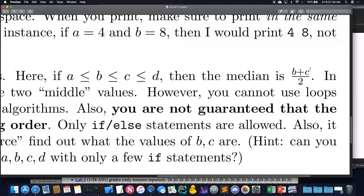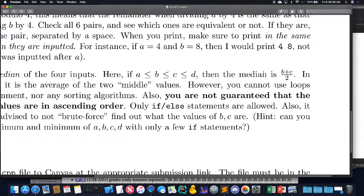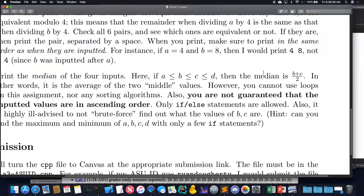Suppose I know the minimum and maximum of the four inputted values. How do I get the middle two? Just B plus C — ignore the divide by two. What if I added all four values: A plus B plus C plus D? Then if I took away the minimum and took away the maximum, what am I left with? B plus C. And B plus C helps me find the median. That's why I asked: can you find the minimum and maximum with a few if statements? We've done that before in class.